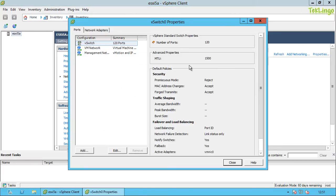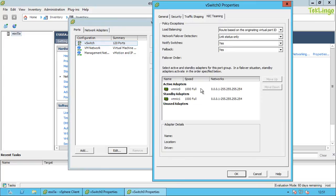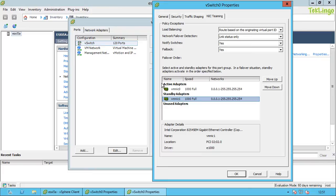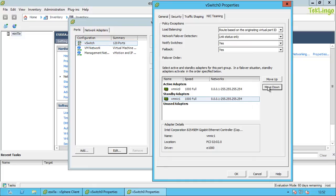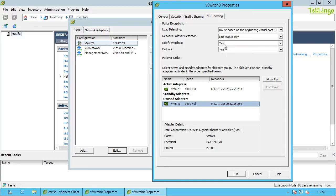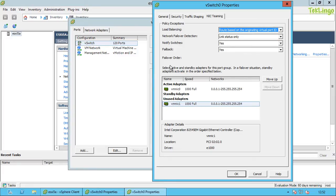A virtual switch provides NIC teaming, so I can configure active and standby NICs. With two network adapters, I can set one as active and one as standby, or set both as active to provide aggregate bandwidth from both adapters. I also have different types of load balancing policies I can set. This is the basic overview of a virtual switch.